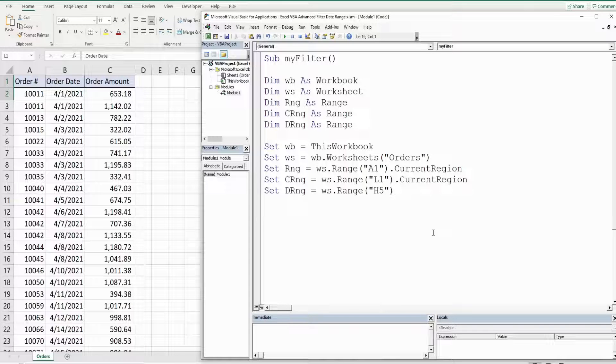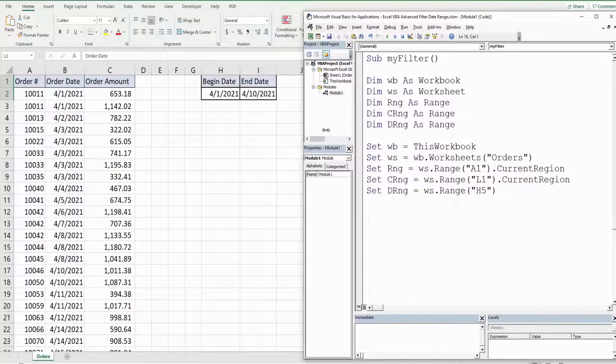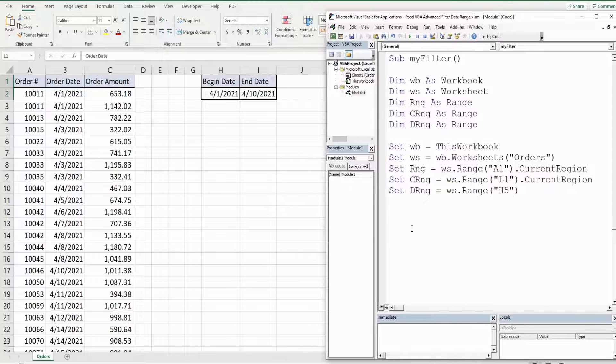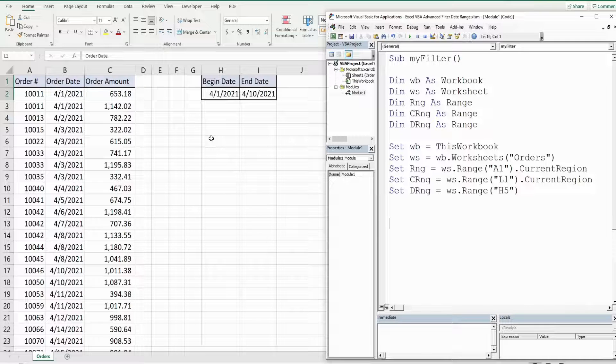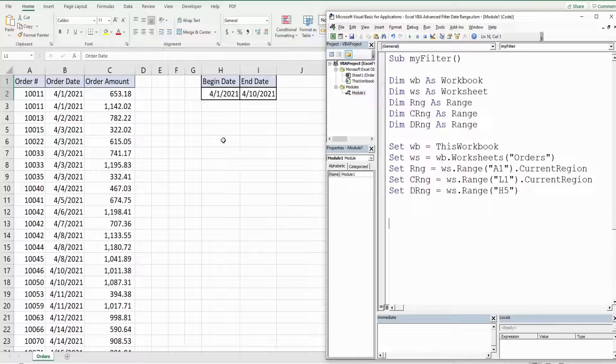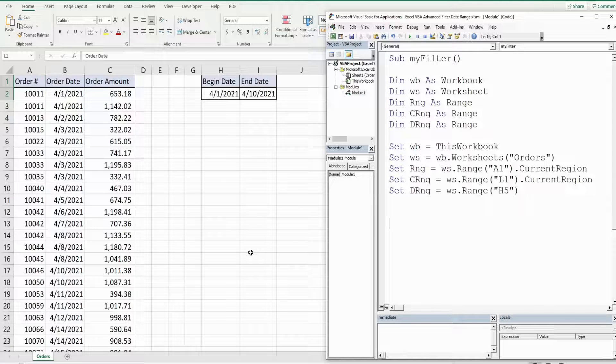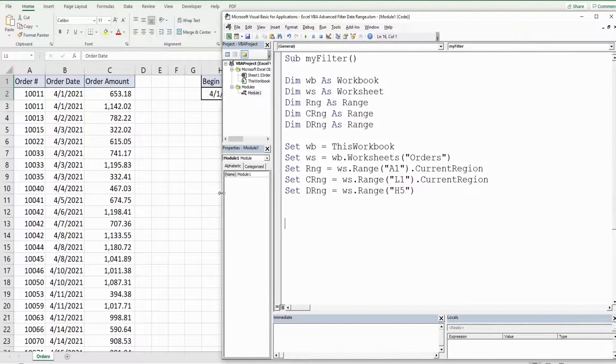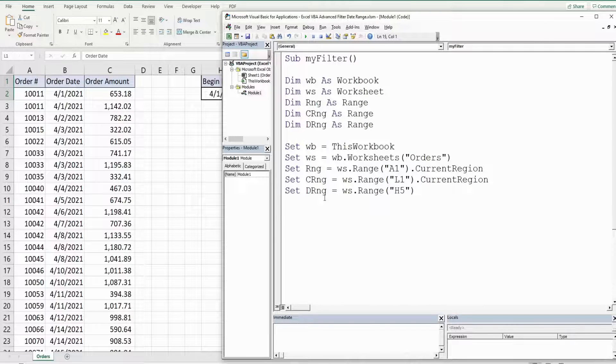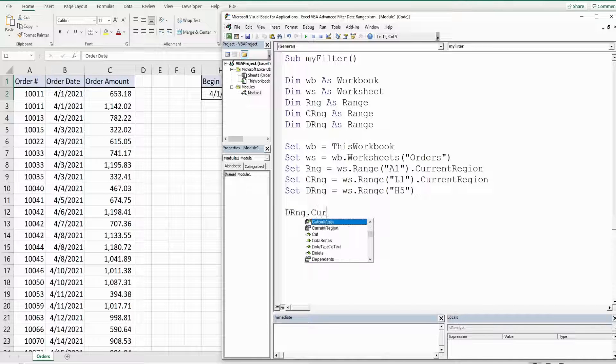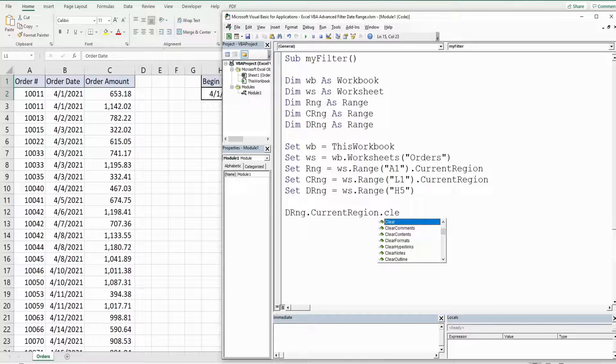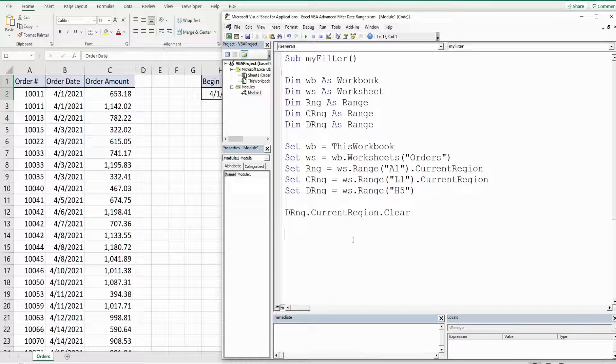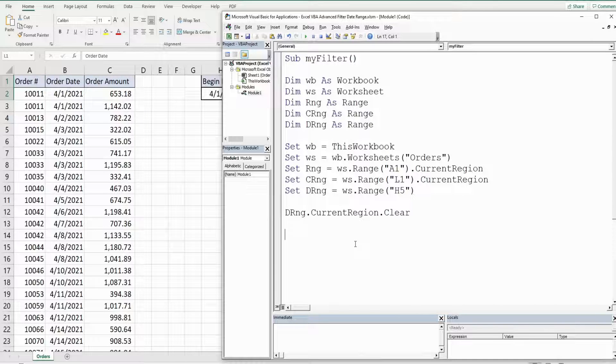So one thing we want to do each time we run our filter is if we have a previous filter results beginning in H5 we want to clear it out so that we can drop in the new filtered data set. So we're going to reference our destination range variable and then current region and clear. That will clear everything out.